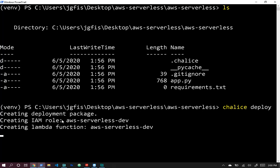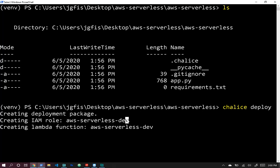Chalice is now creating the deployment package, creating the IAM role for aws-serverless-dev, and creating the Lambda function. This sets up the accessibility between the API Gateway and the Lambda function, along with the role needed to access our Lambda functions, and then deploys all those resources and outputs the public URI.